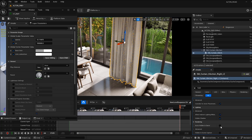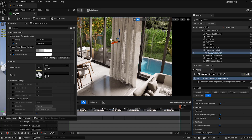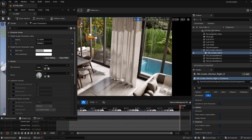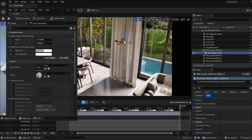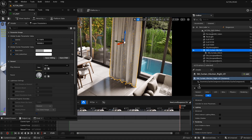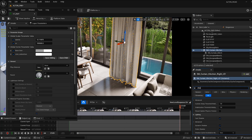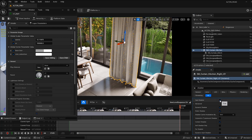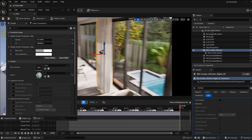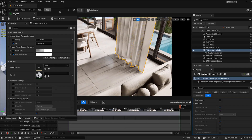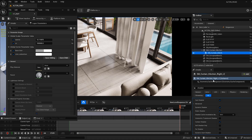The shadow mesh is hidden in the viewport but still casts a shadow. Both are in the same position. For the main visual mesh, go to its properties, search for 'shadow', and disable cast shadow so it only handles the appearance and not the shadow.